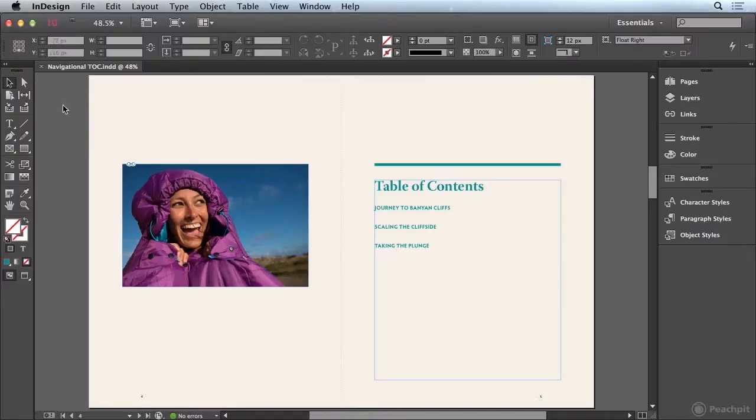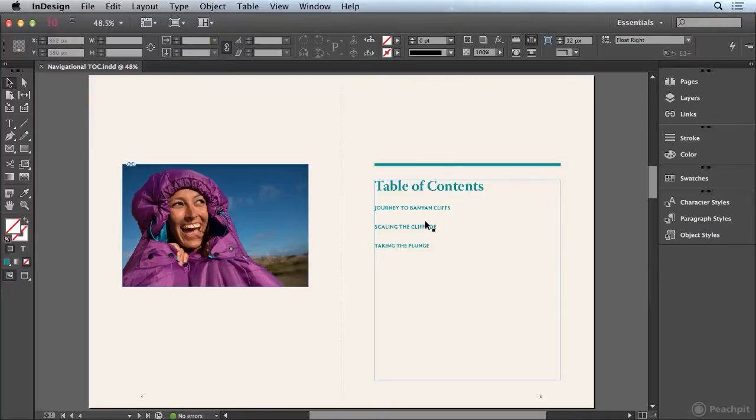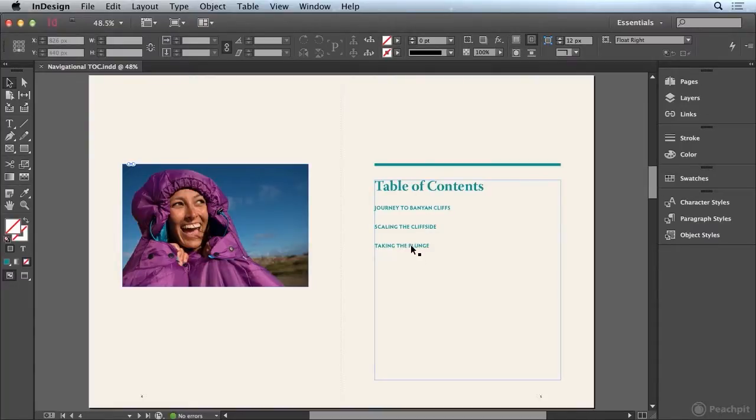I'm beginning this video with the navigational toc.indd file already open on my computer, and you can see that I've navigated to page 4 and 5 in my document where I have a Table of Contents. This is different from a navigational table of contents that's going to appear in the EPUB, because this is going to be a physical table of contents that will appear in the EPUB, and it will be functional.